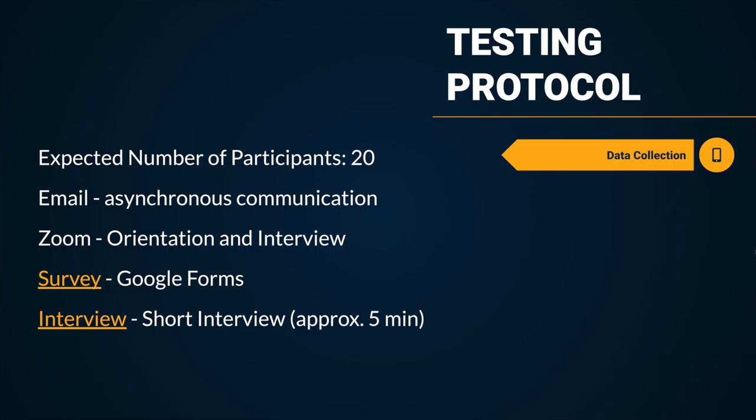We will send out an email with a Zoom meeting invitation for an orientation for the research participation. During the Zoom orientation, instructions for research participation will be provided to the participants using PowerPoint slides. We will explain how to demonstrate the prototype and send an email including the slides and a link to the prototype. The participants will be asked to record the screen while they are demonstrating the prototype.